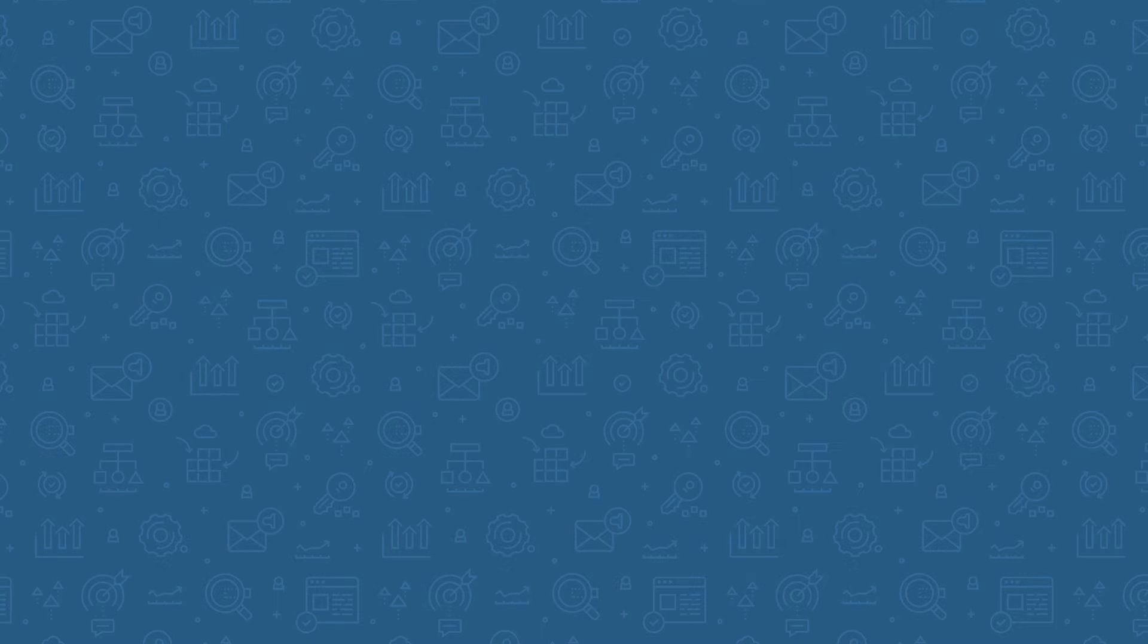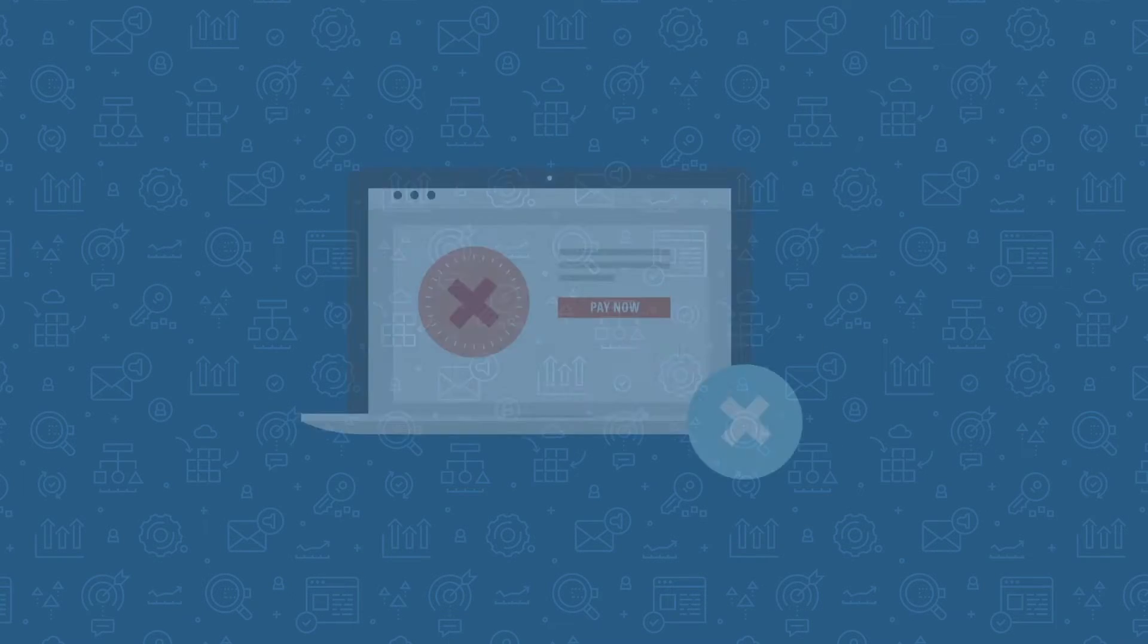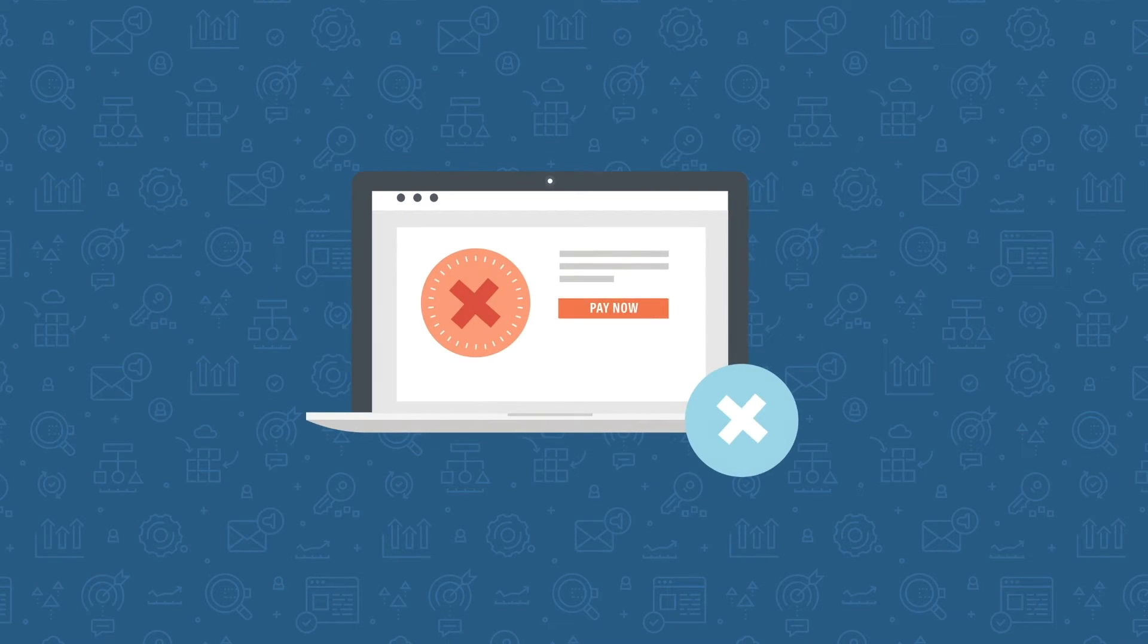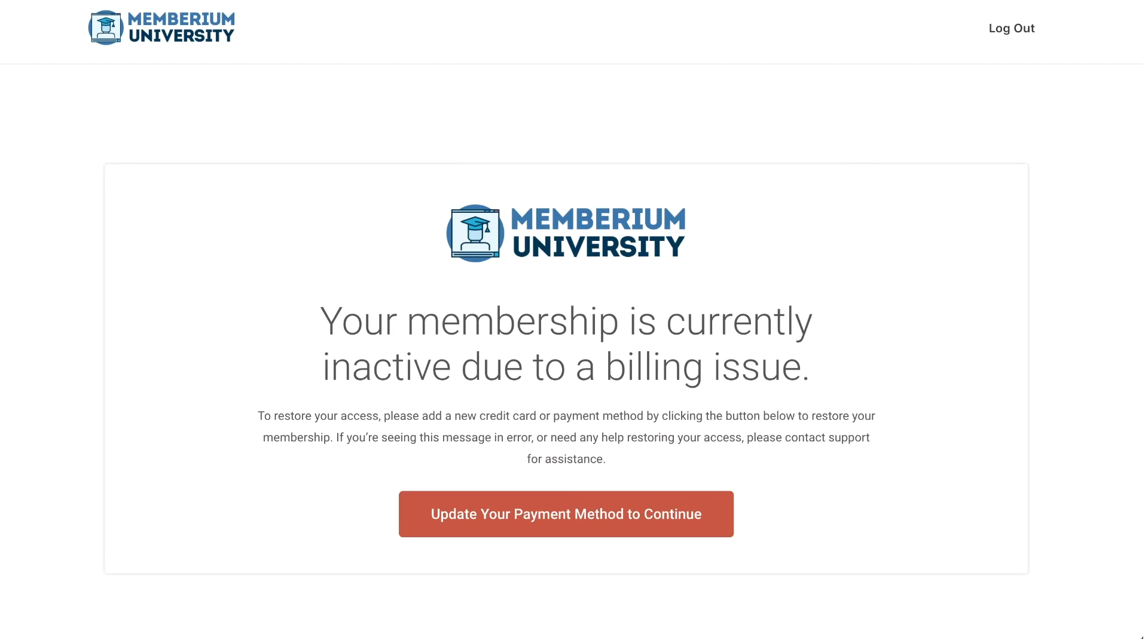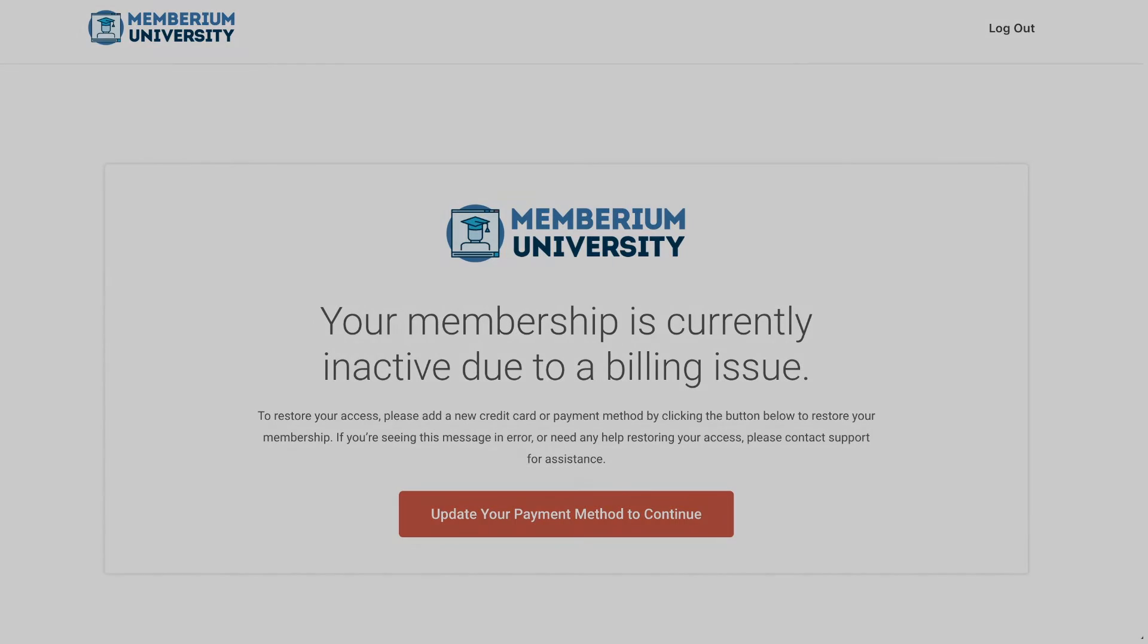Now, we hope that most of your members that join end up staying on with you and keep paying you monthly. But in the event that a member's monthly payment fails, you can have Memberium and ActiveCampaign automatically cut off their access until they make a successful payment. You can set up email reminders for them to restore their access, and after they make a successful payment, you can restore their access back to normal.